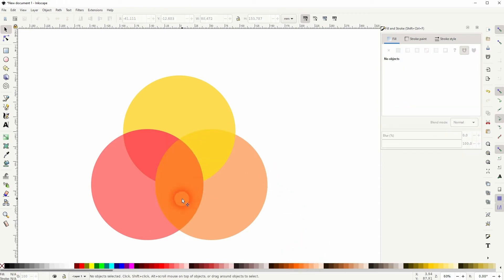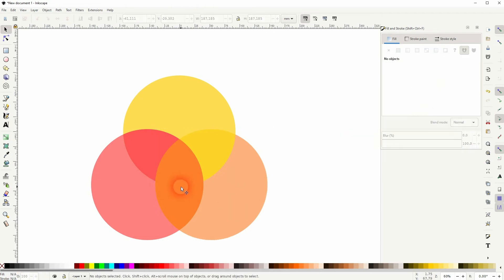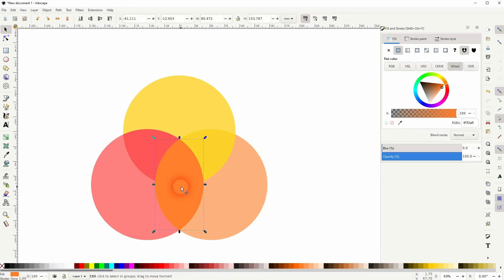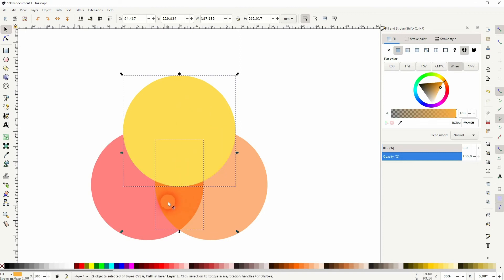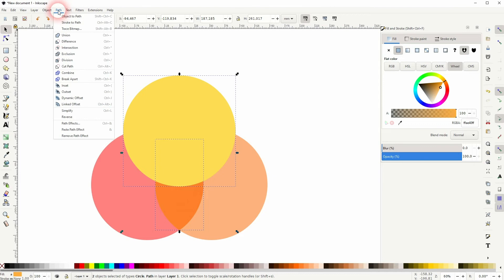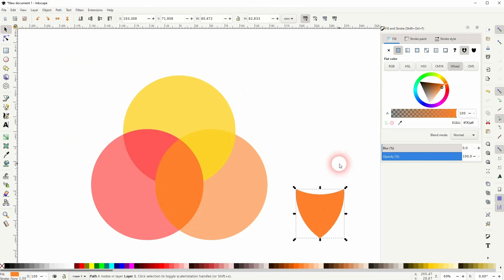And we need another element right here. So copy this element, the orange one, then copy the top circle once more. Hold shift, select both elements and go to path. This time use difference. So we've created this shield element for the bottom.